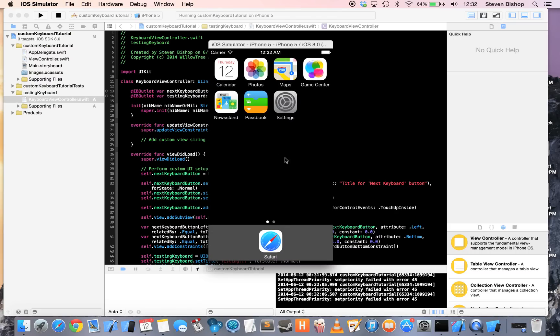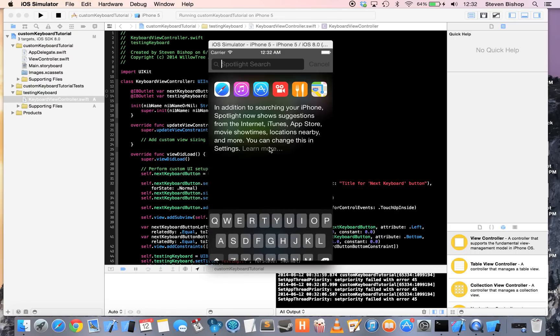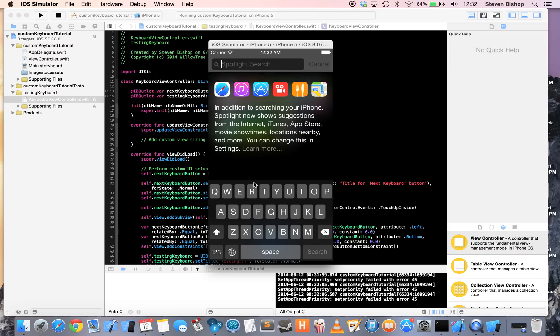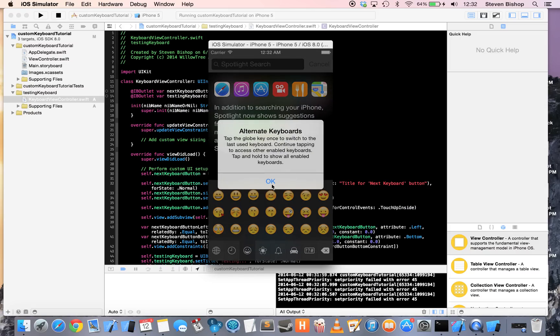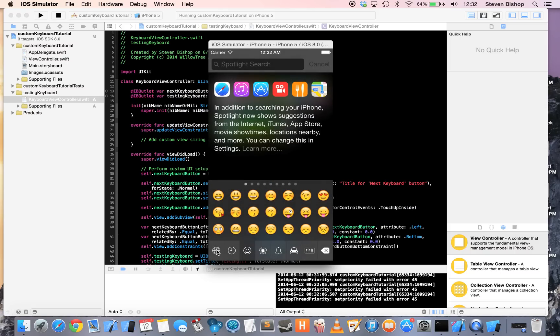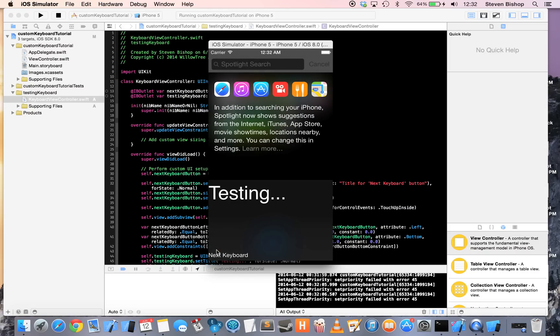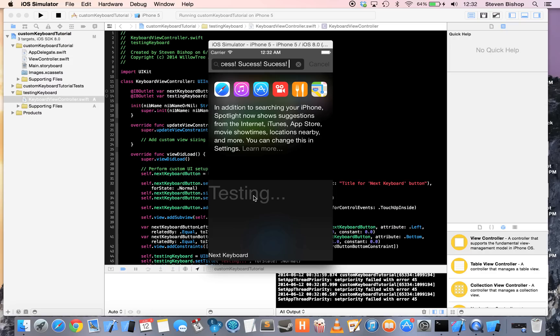Now, I'm just going to pull down and under the spotlight search, I'm going to press this globe to change keyboards, globe again. And then, here we have our testing button. And, when we press it, we have success. And, you'll see that space is in there just to separate the different successes.